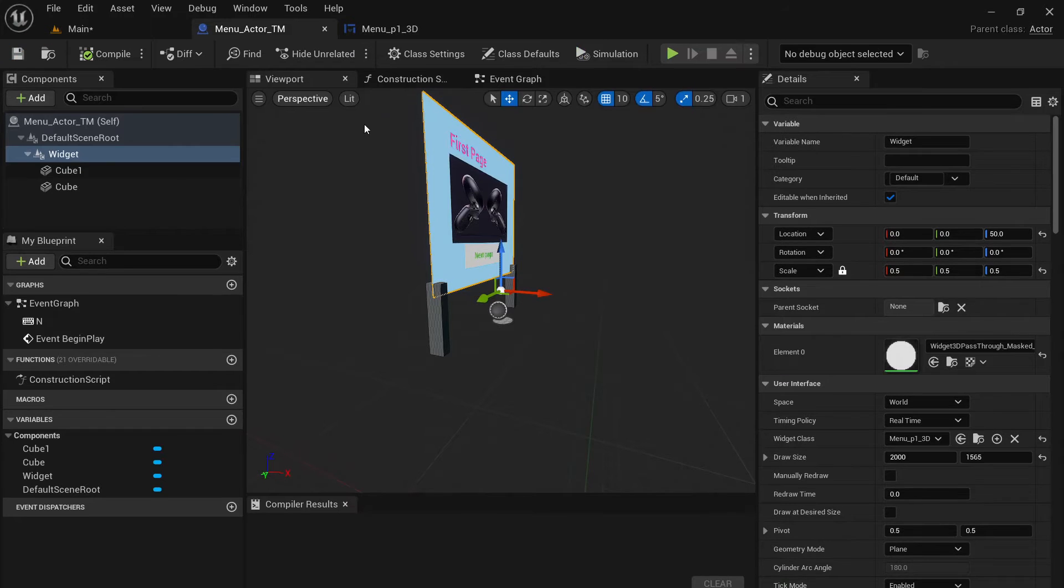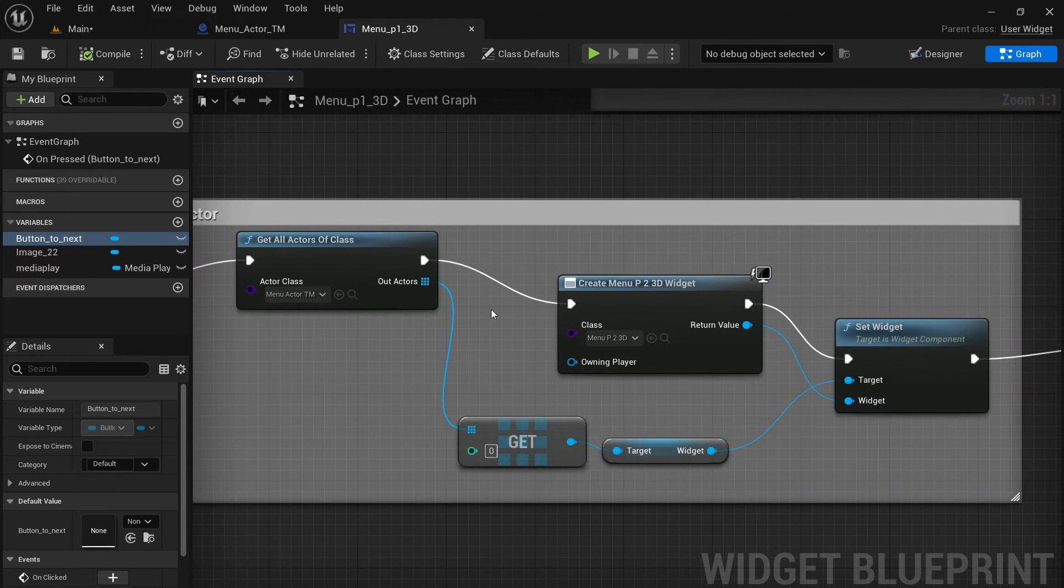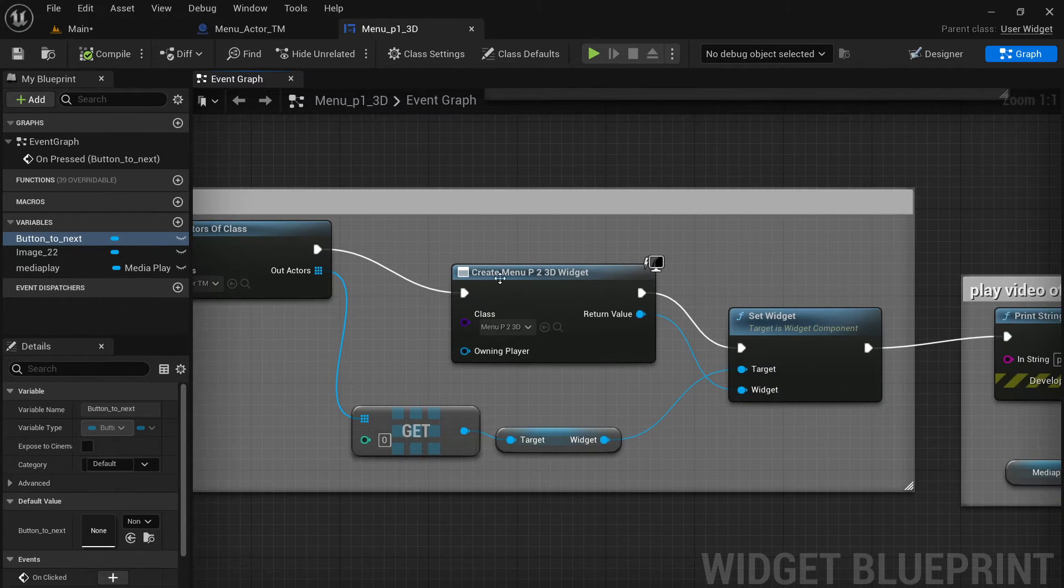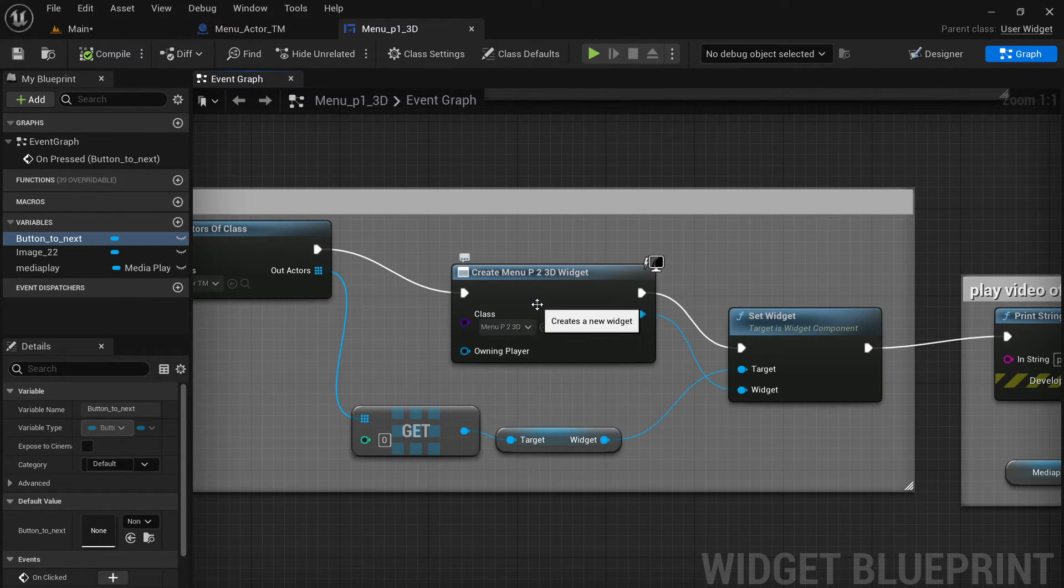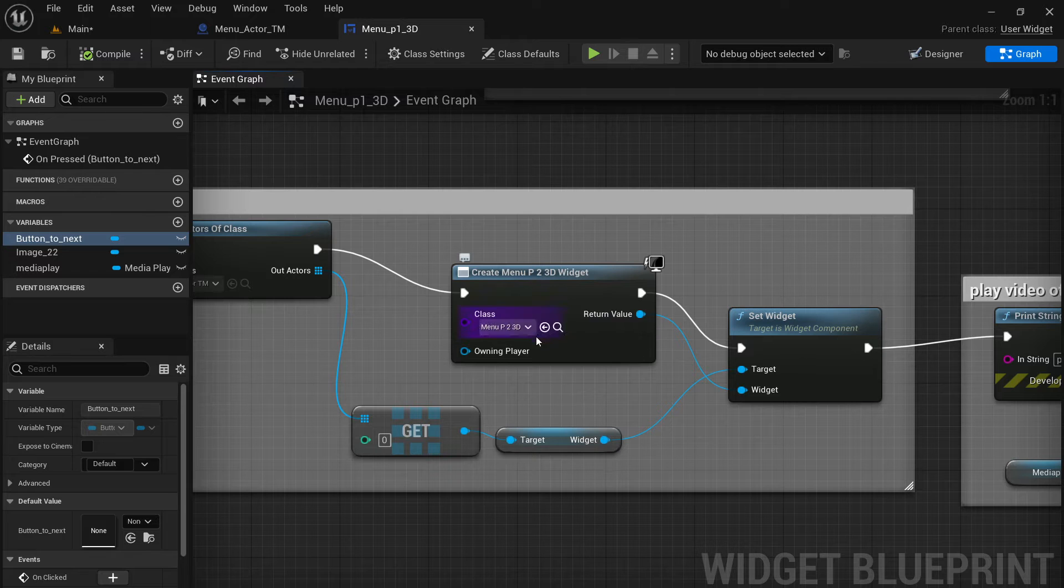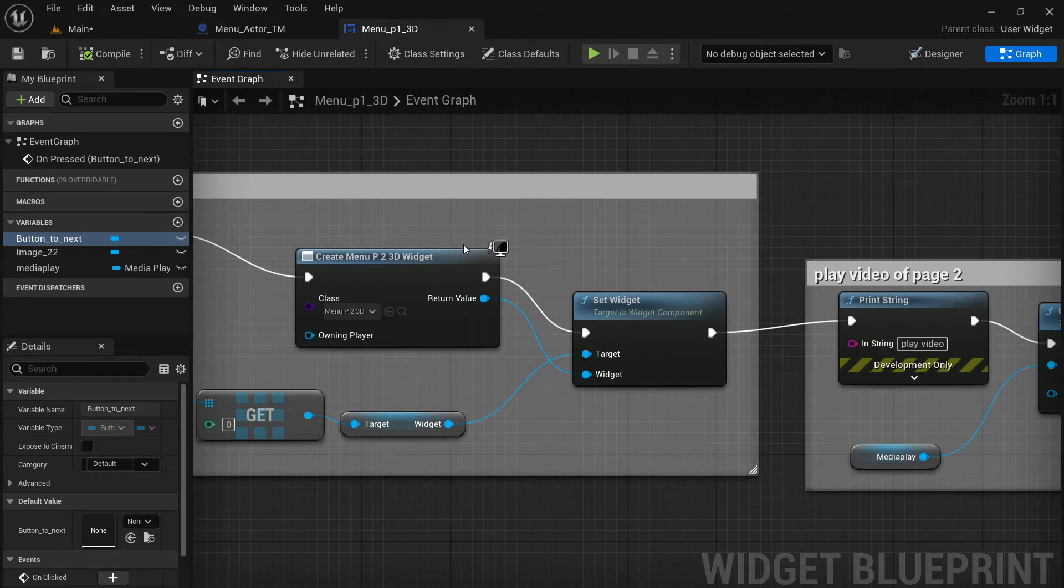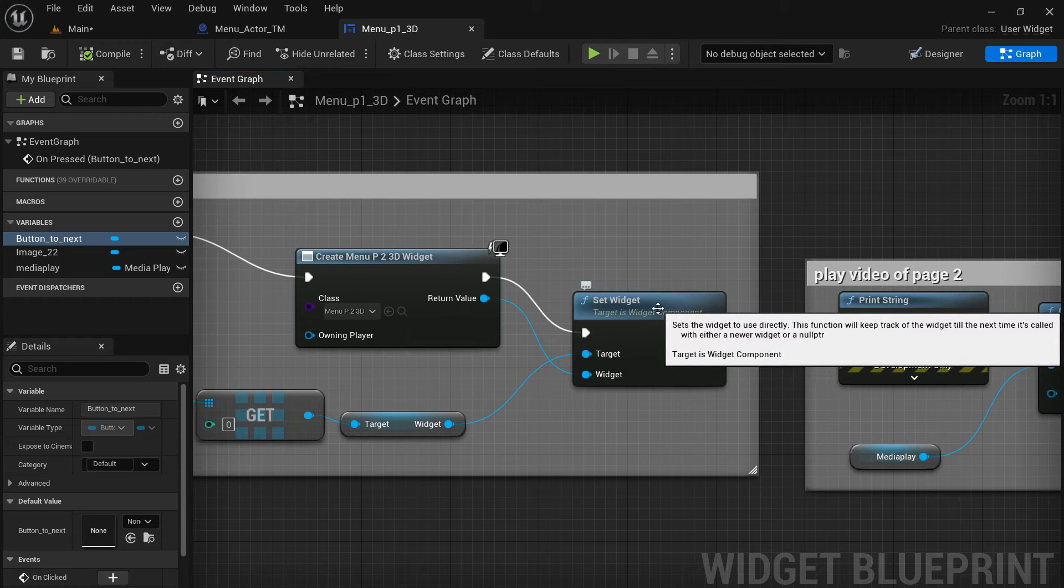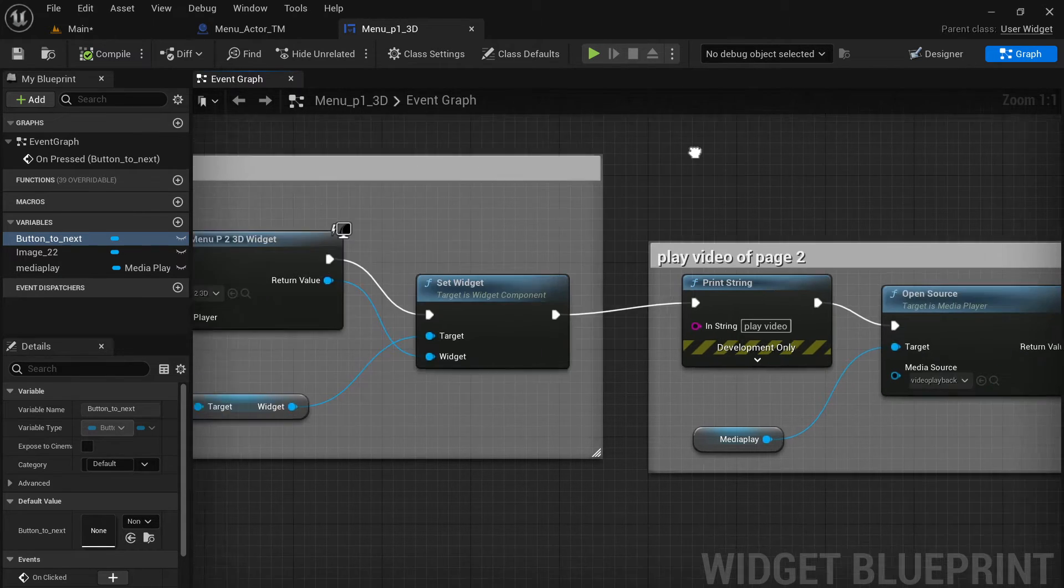In that button, it has really simple logic. It's got all actor of class. So I want to gather the current manual actor, which is this guy, the 3D one. And once it's found, then we'll say, hey, I want to create a new widget. This widget is a page two. And then I want to set this new widget to replace old one. So that's how the logic works.